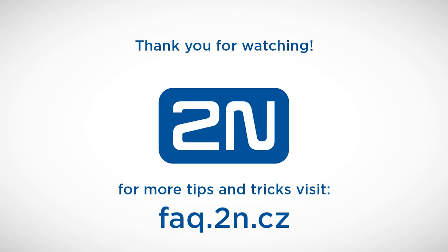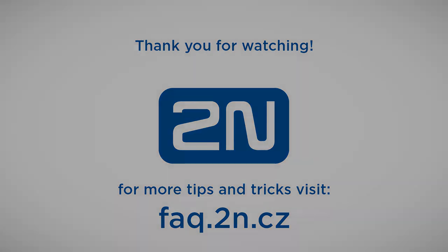Thanks for watching and I wish you a pleasant experience with 2N products.